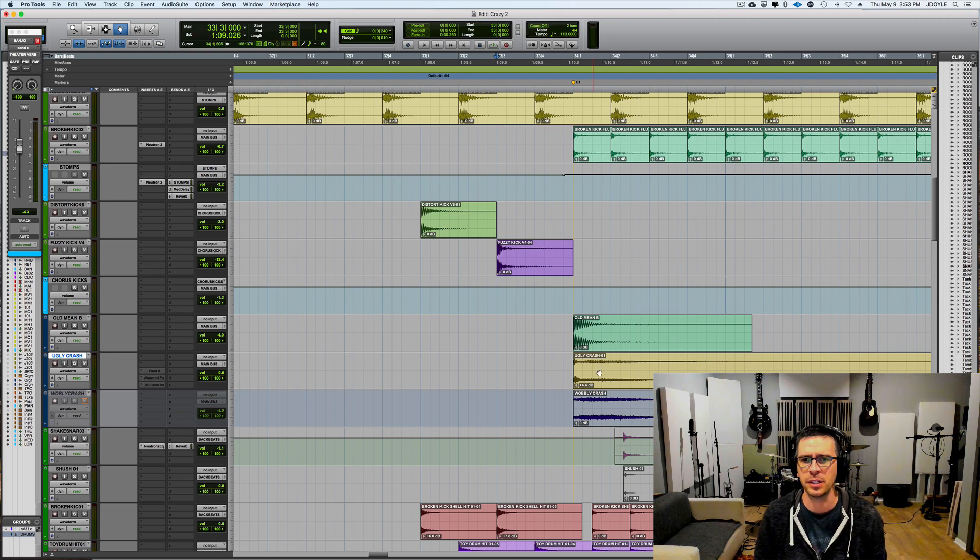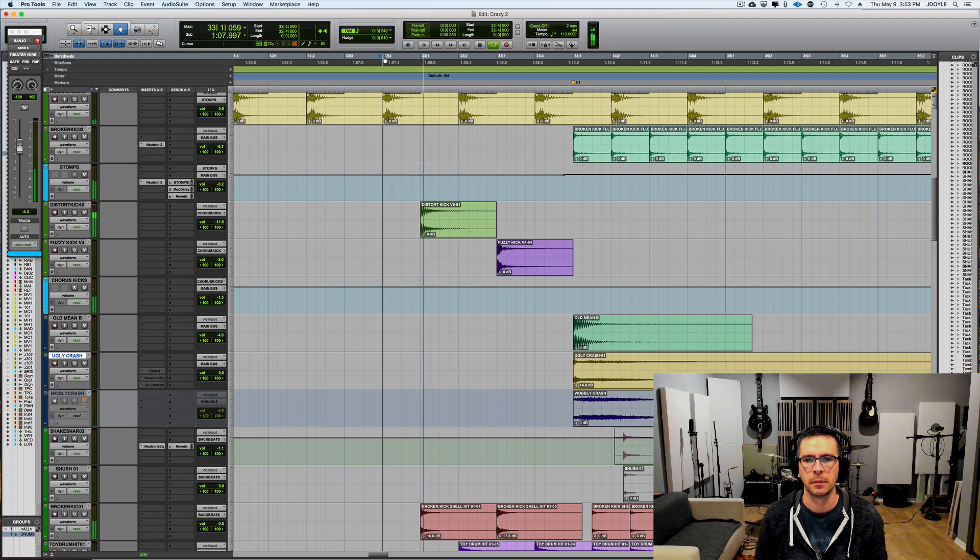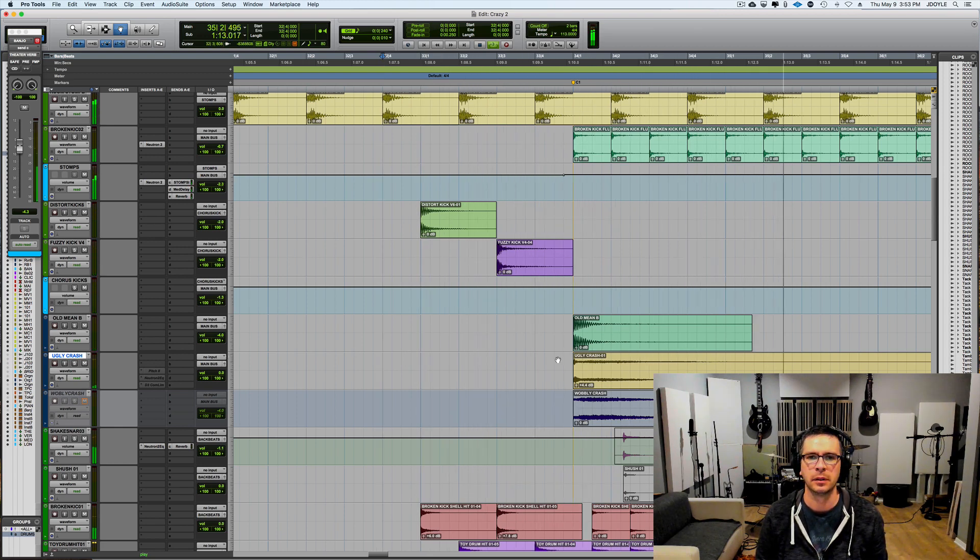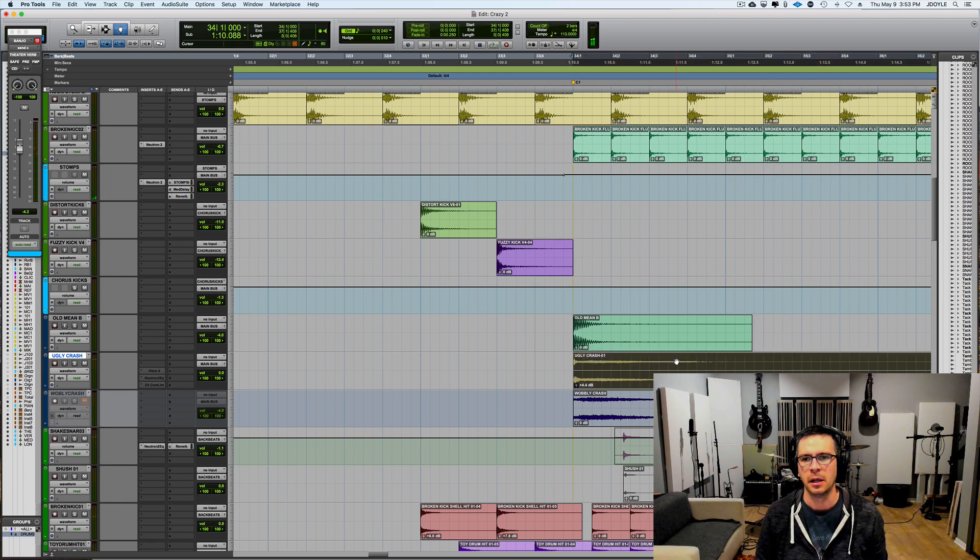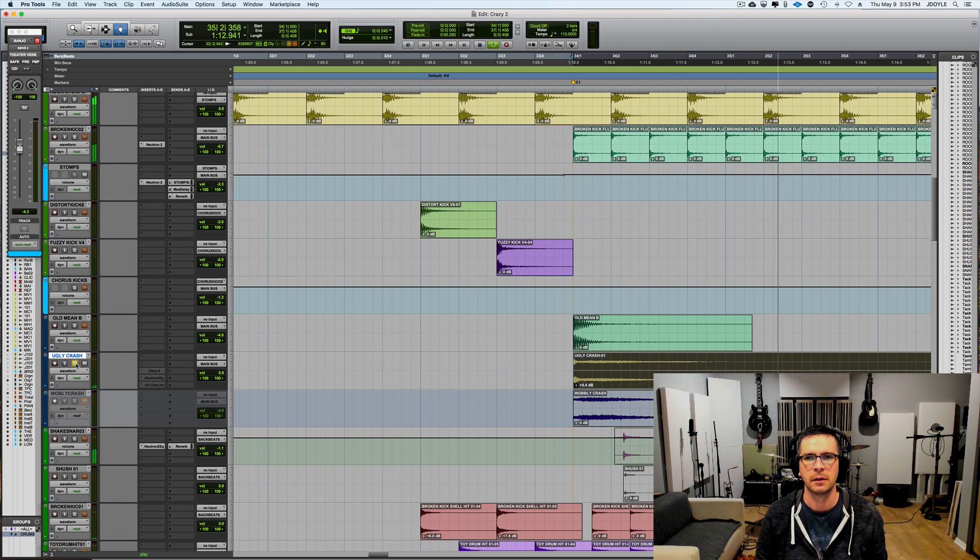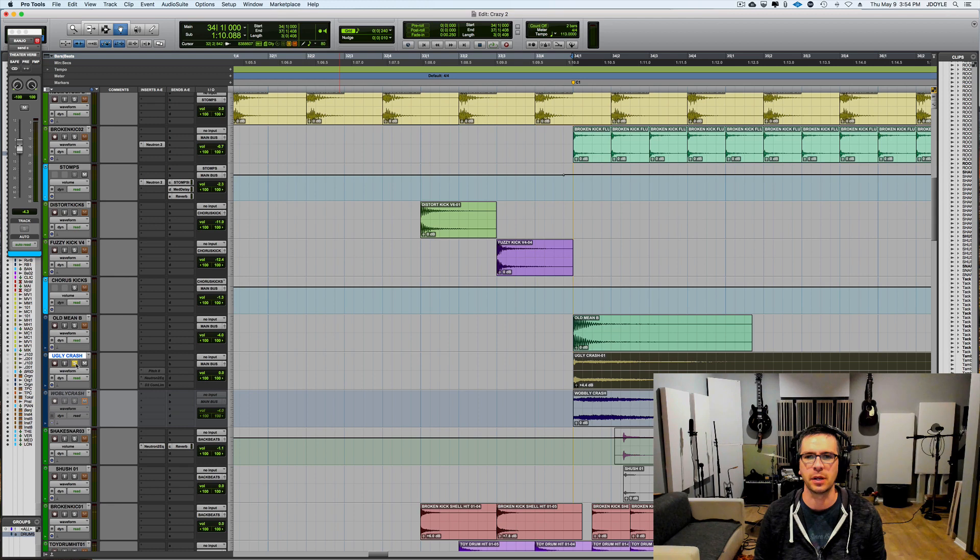So this is what it sounds like in the song right now before any processing. And this is what it sounds like on its own. It's just a little bit too brittle for my taste especially on this song.